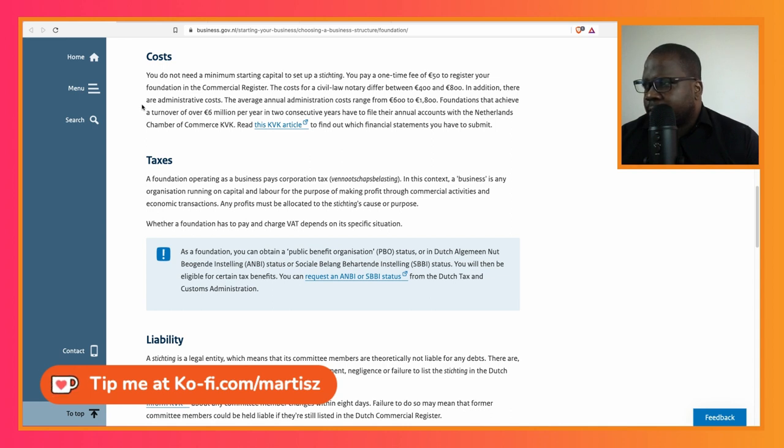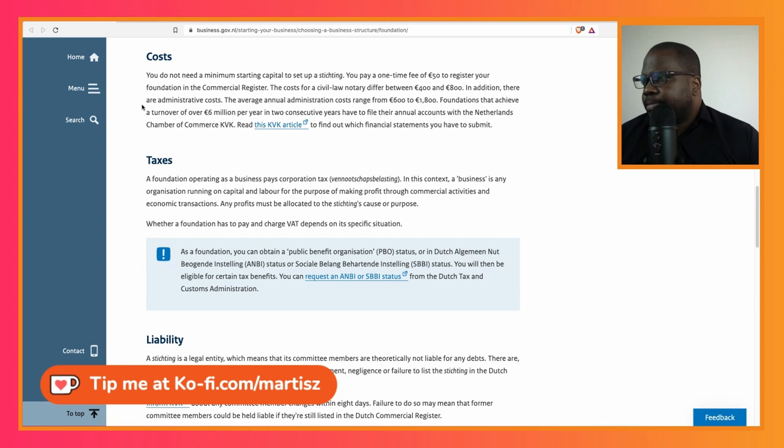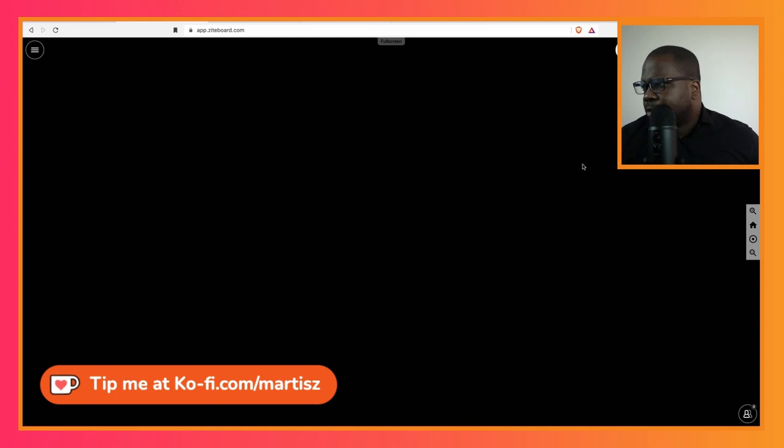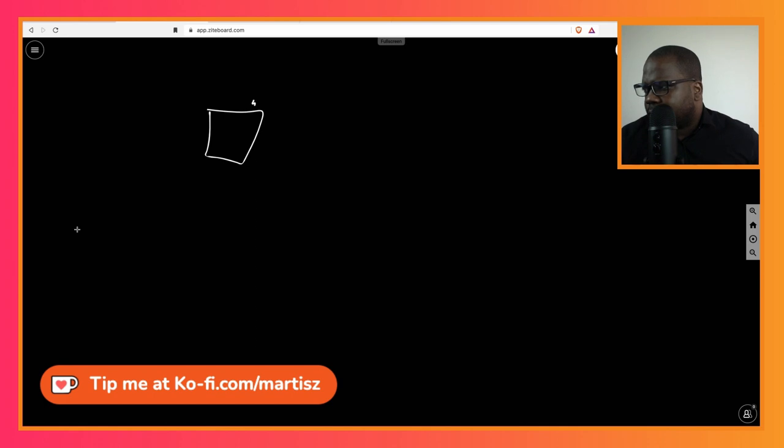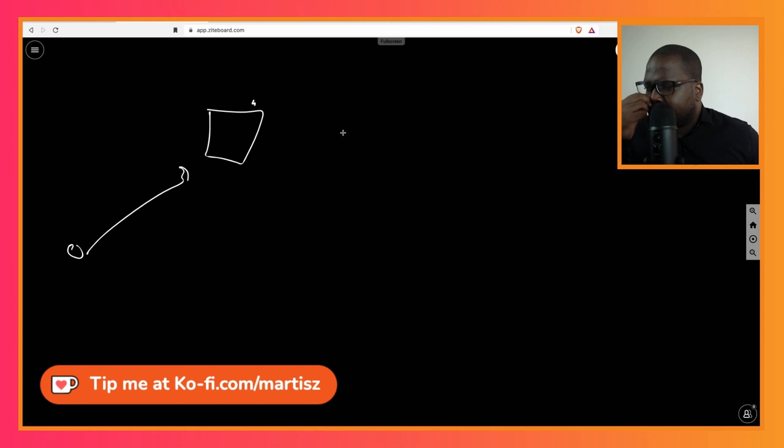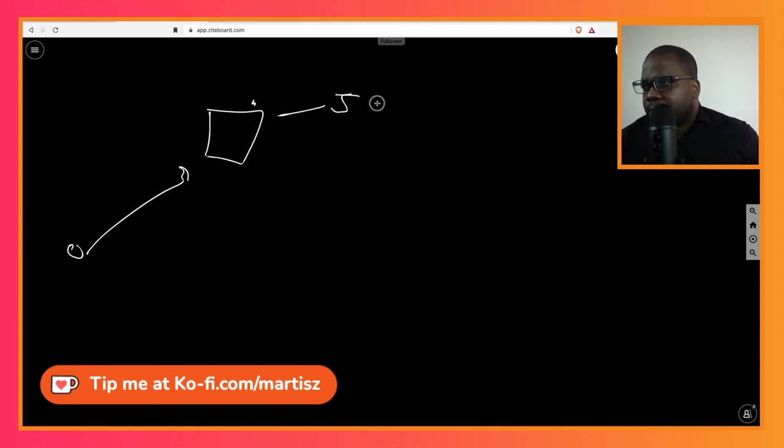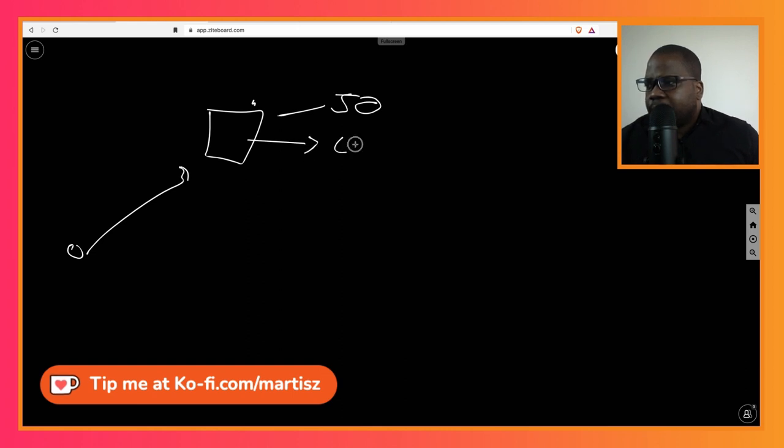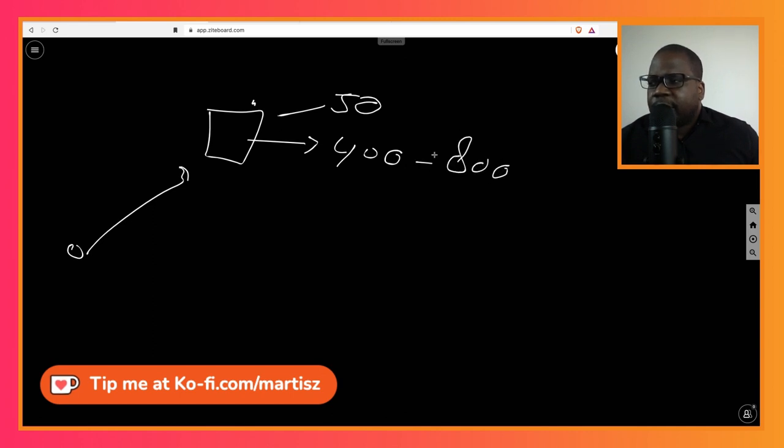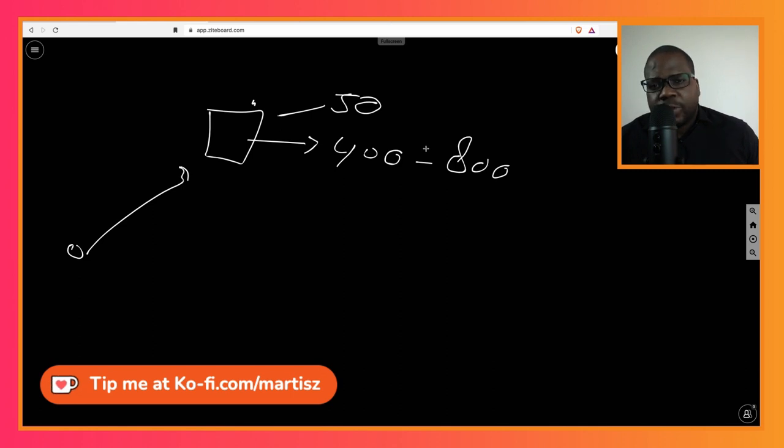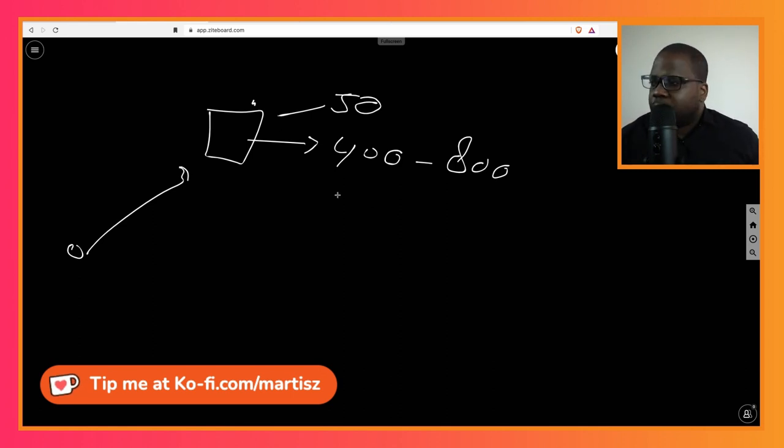So technically the costs are simple. Let's break it down. Let's say I want to create a foundation in the Netherlands. What are the costs? Registration fee: 50 euros. Fee of the notary can be between 400 and 800. Keep in mind you can always ask the notary for a proposal. You can go to three notaries, ask them for a proposal. It shouldn't be that hard for them.